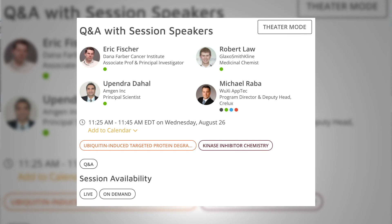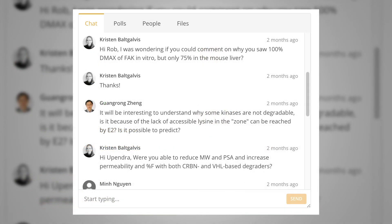I have a live question from the chat for Rob: I was wondering if you could comment on why you saw 100% D-max of FAK in vitro but only 75% in mouse liver. That's a really good question — not something we're hugely sure of ourselves. I think there are questions around the antibody, going from cell lysates to whole liver homogenates, so questions around antibody specificity. Also questions around whether that FAK is in different cellular localizations or bound to different complex partners, which prevents its degradation. That's something we'd really like to get to the bottom of, but we don't have a firm handle on it as yet.